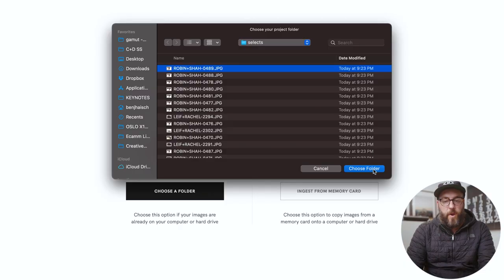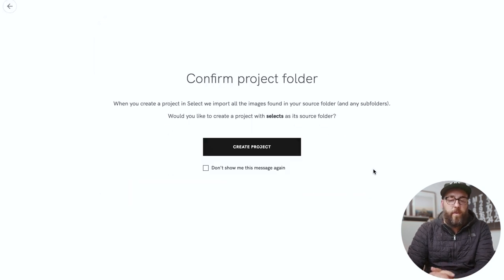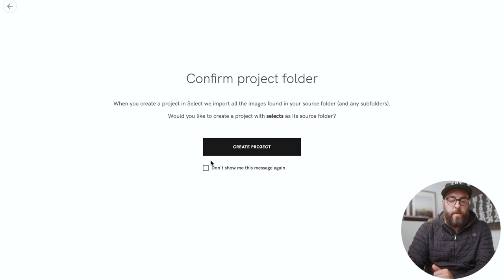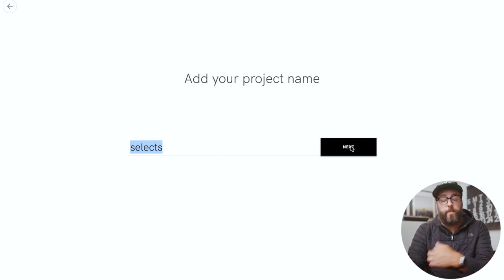You can let me know in the comments below if you feel like it lives up to the hype that I am putting behind it. So here we go. We're gonna make this Selects folder be the folder that we do. Confirm Project Folder, Create Project, we'll go with Selects.